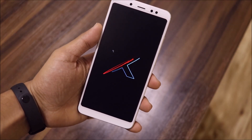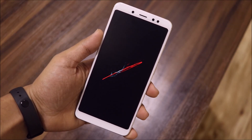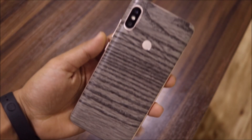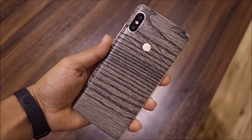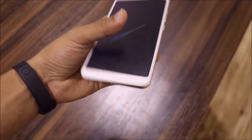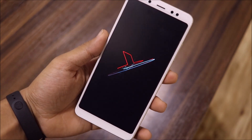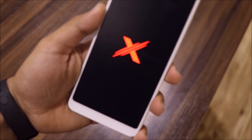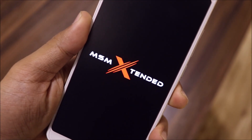Hey guys, in this video we are going to take a look at the MSM Extended Q build for a Redmi Note 5 Pro, or the Redmi Note 5 AI. So without wasting more time, let's start.